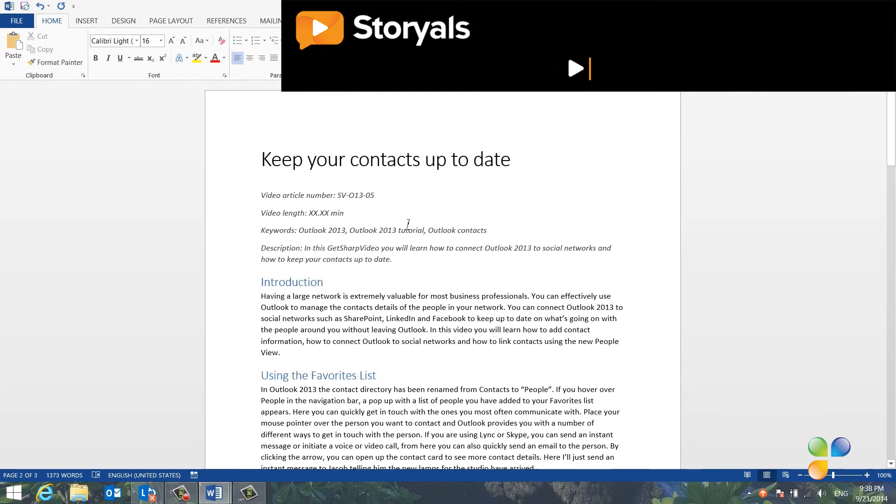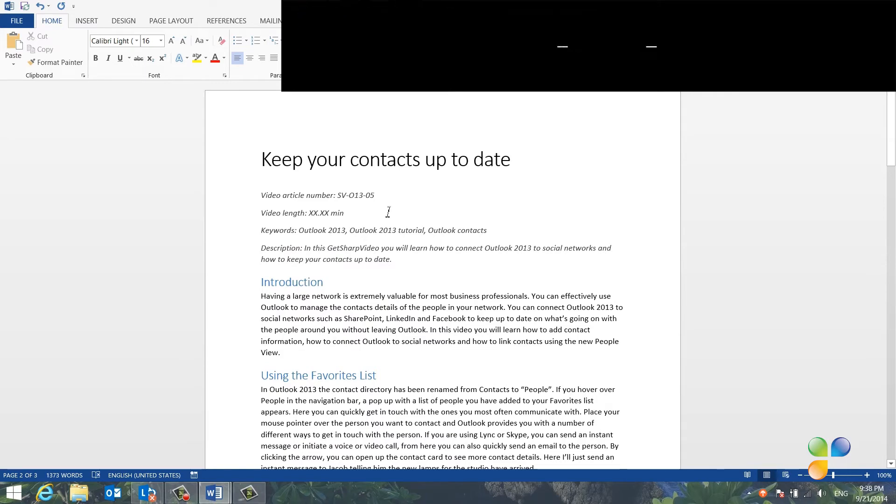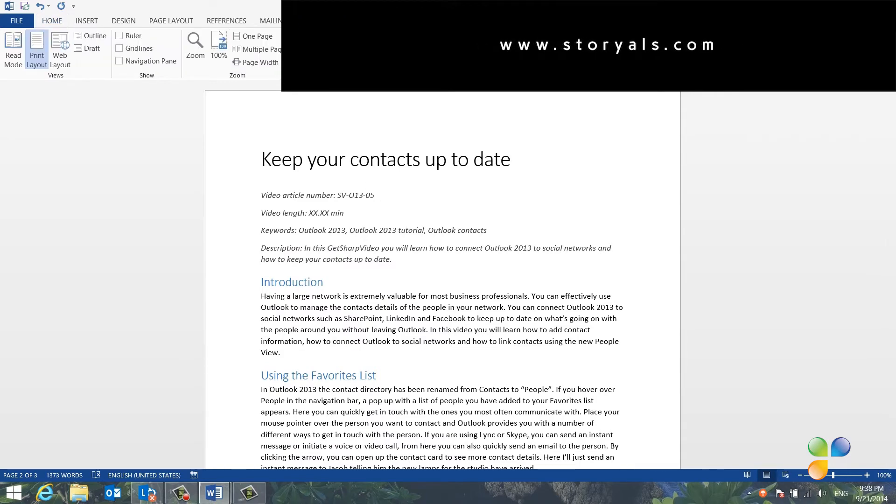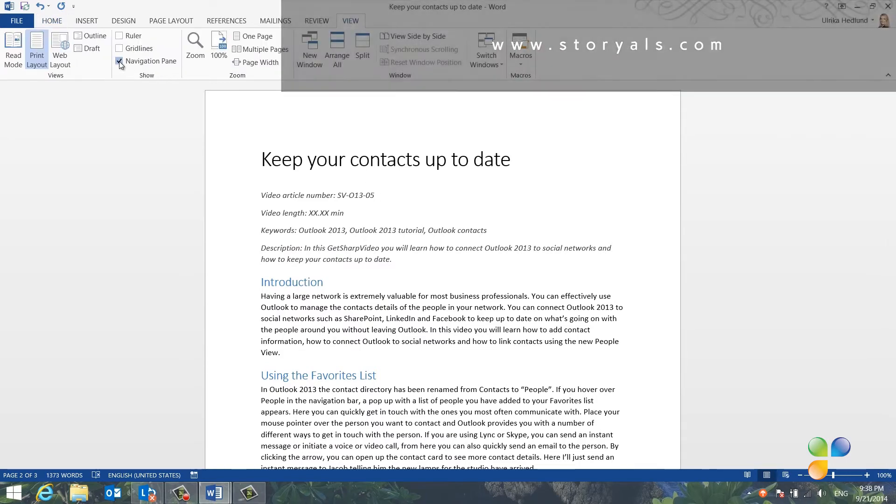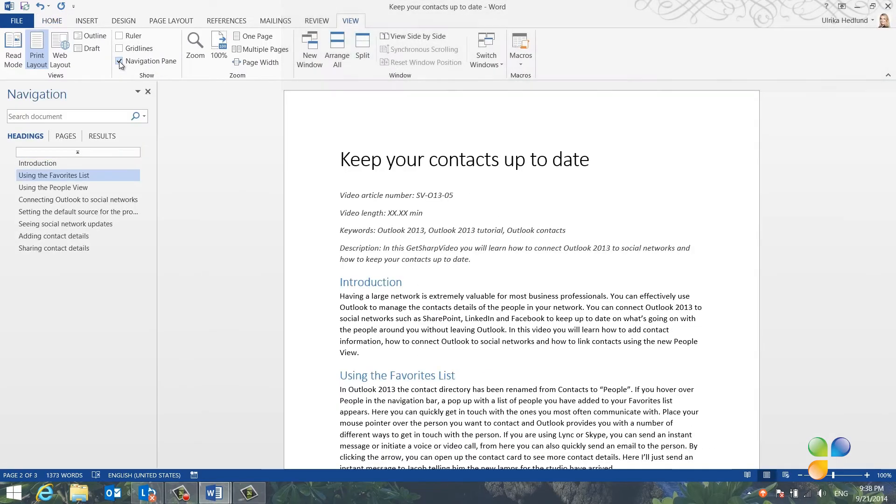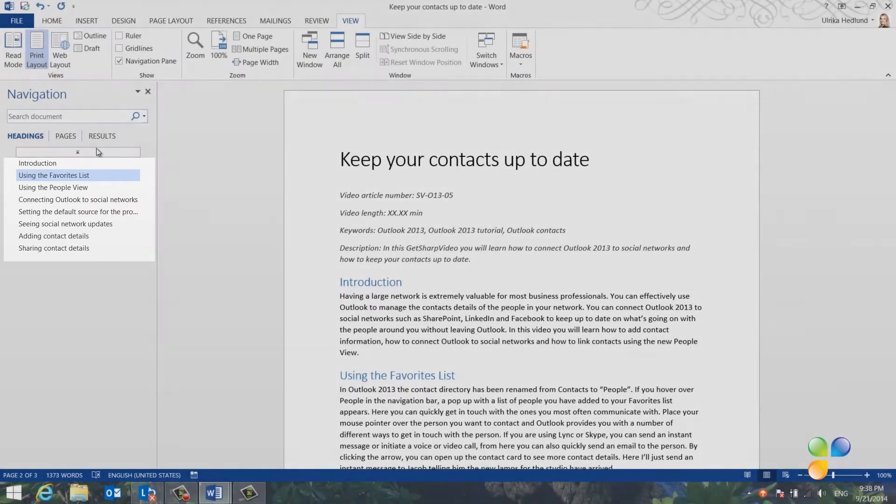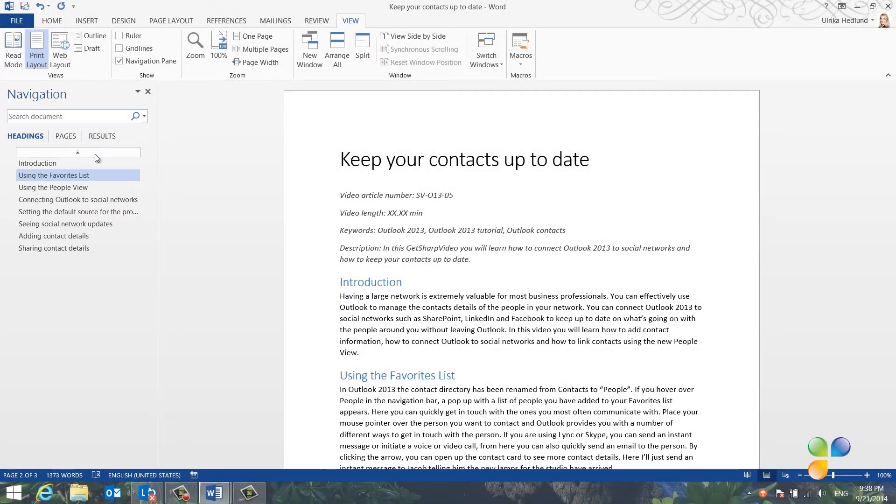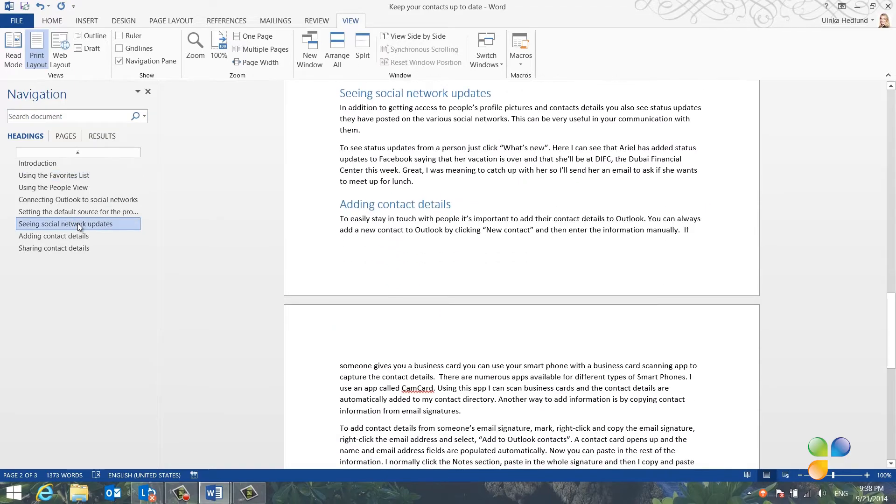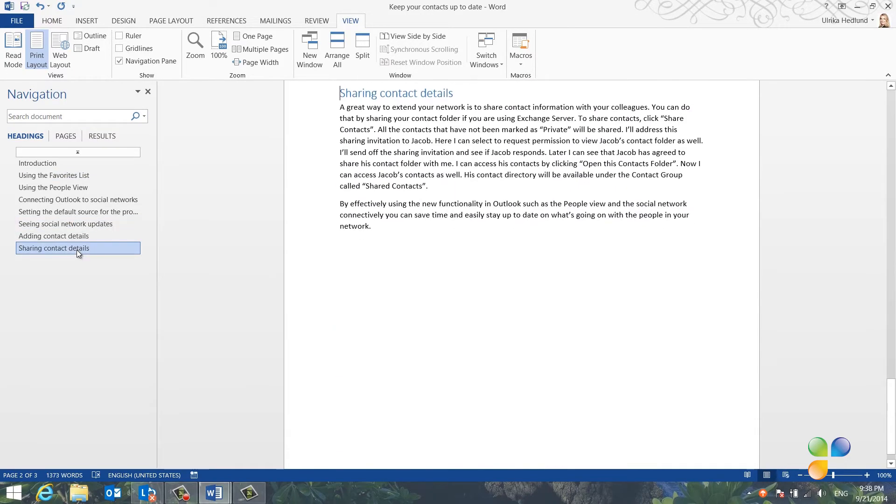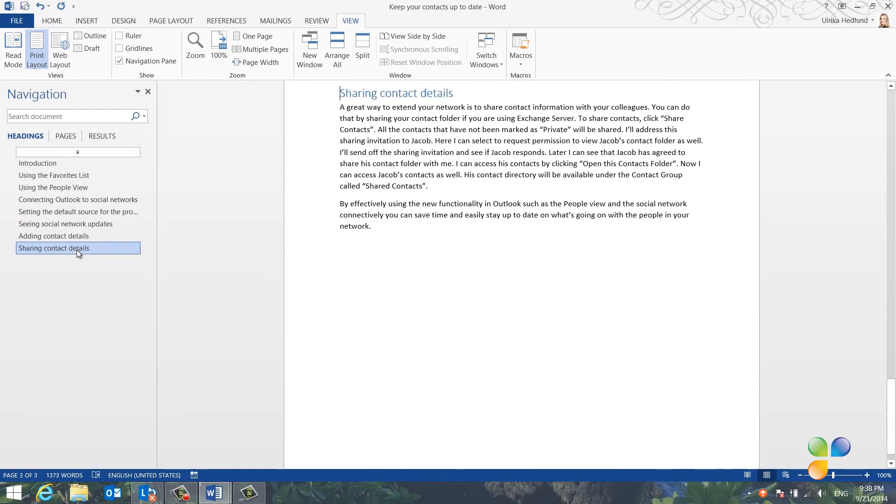To quickly rearrange paragraphs in your document, click the View tab and then mark the Navigation Pane. Here you can see all the paragraphs in your document, if you've applied styles. You can easily navigate your document by just marking a heading to go to that paragraph.